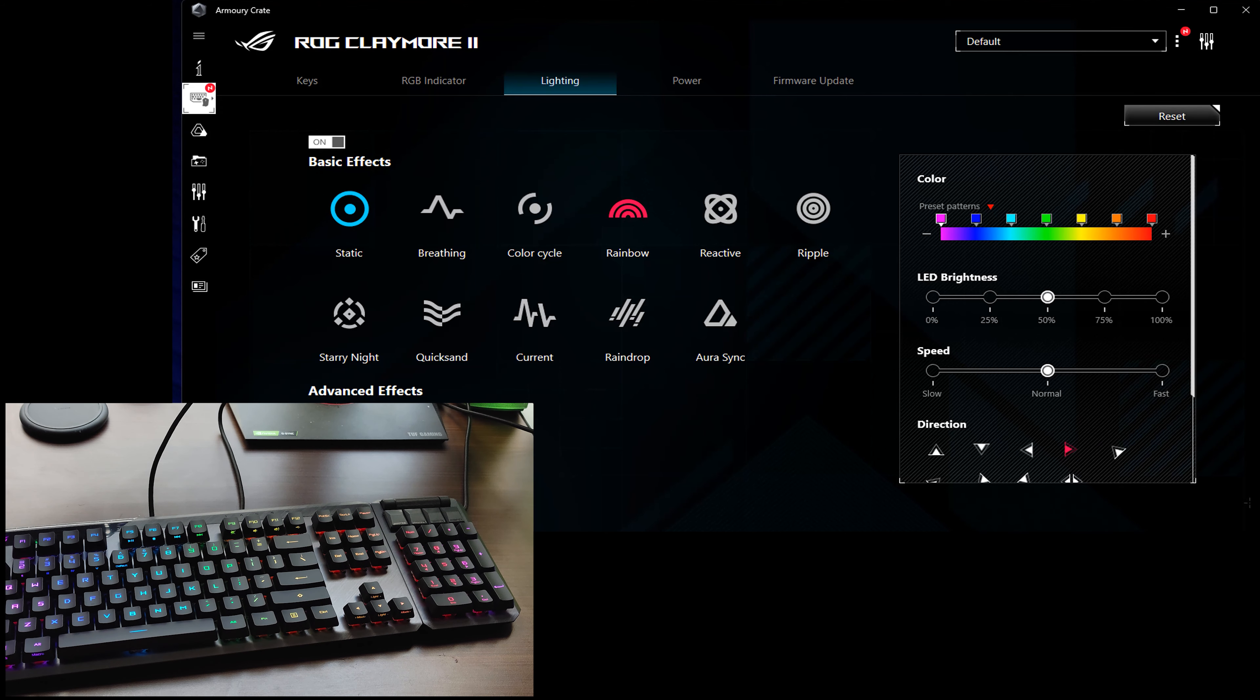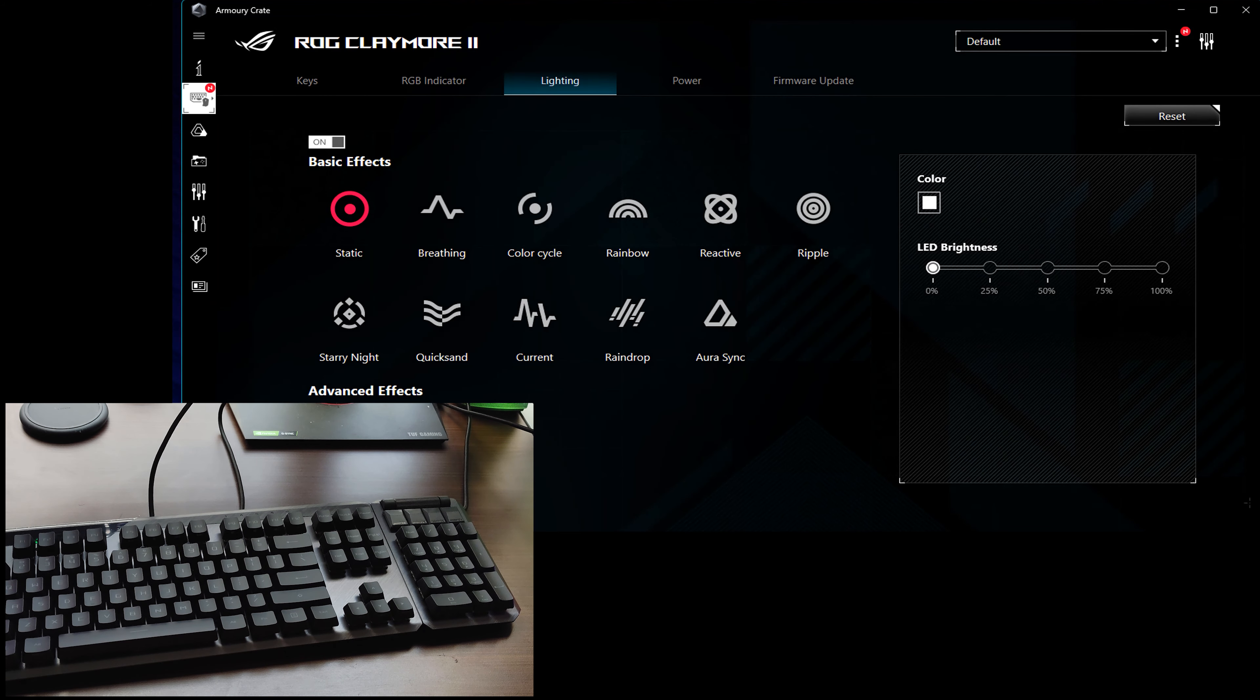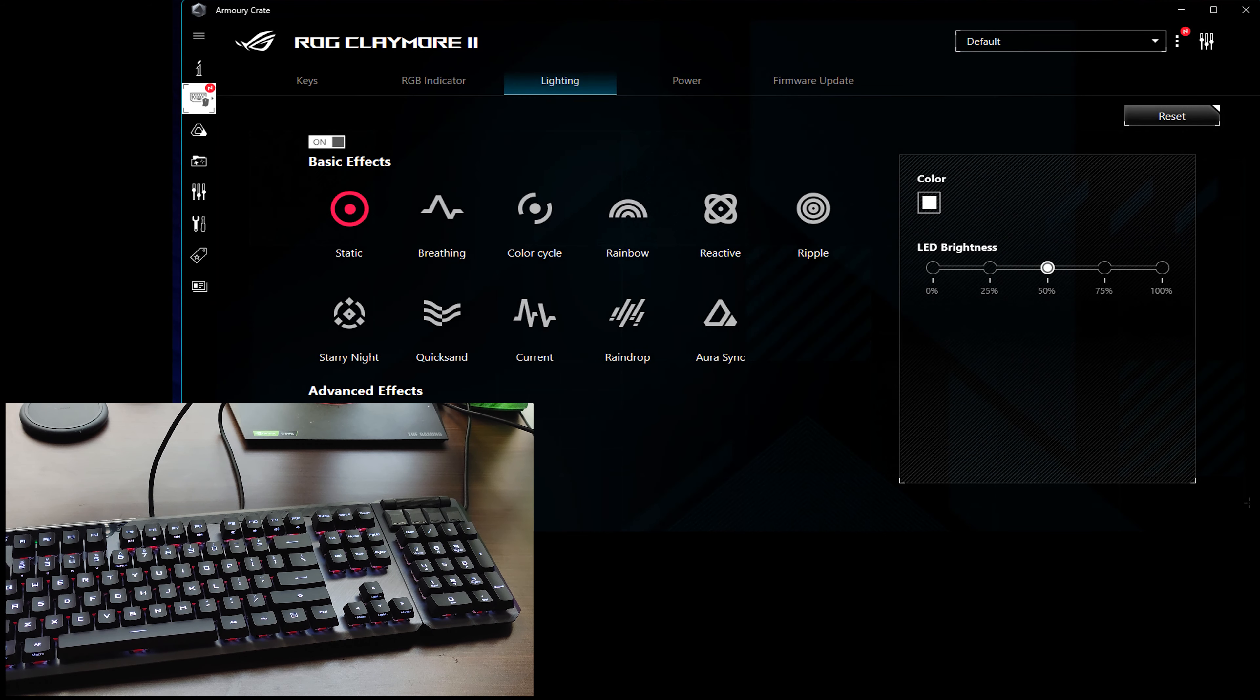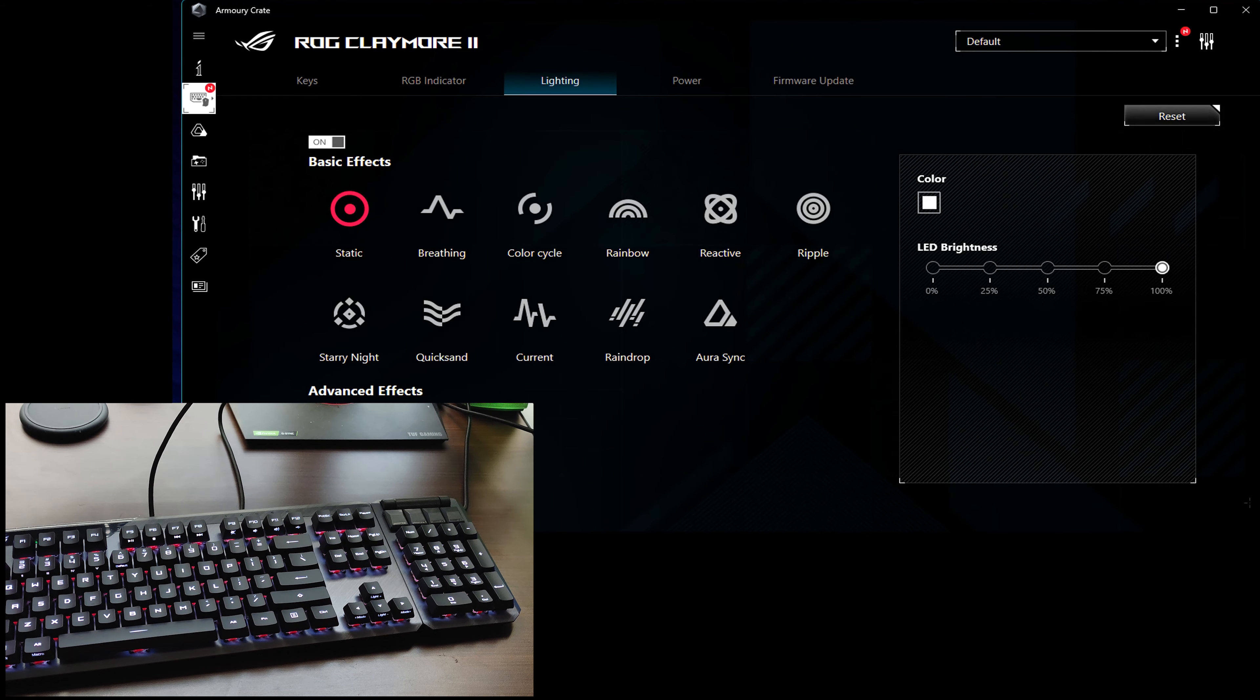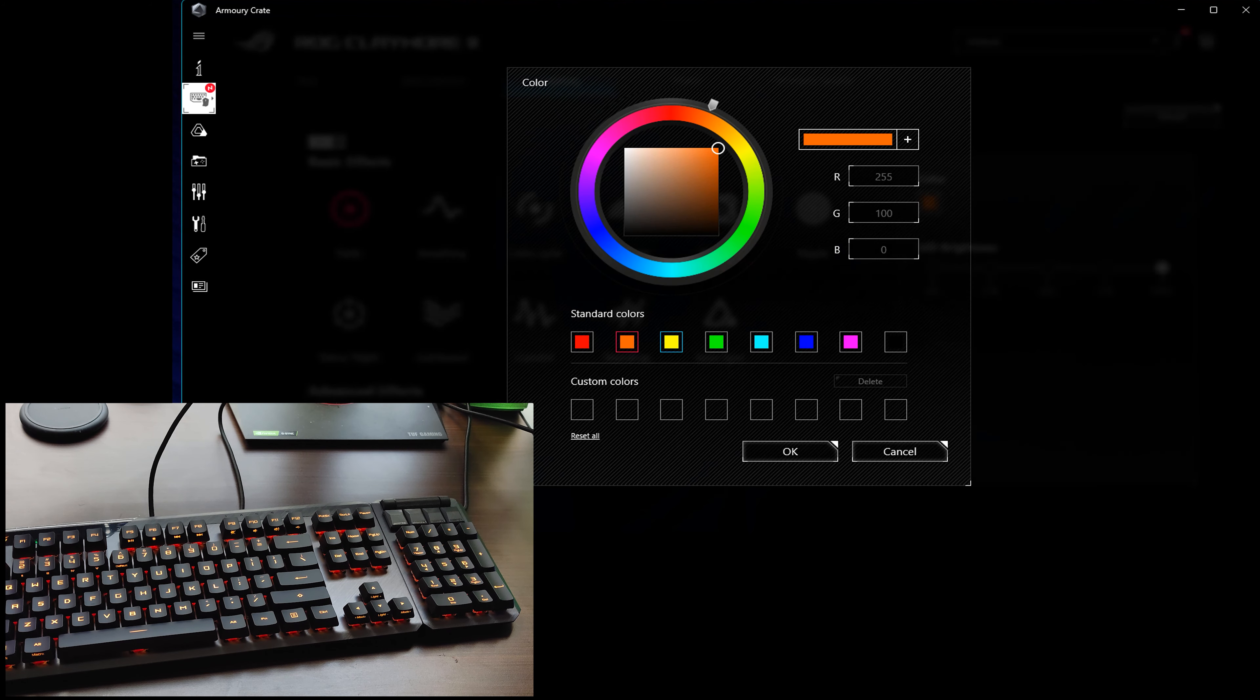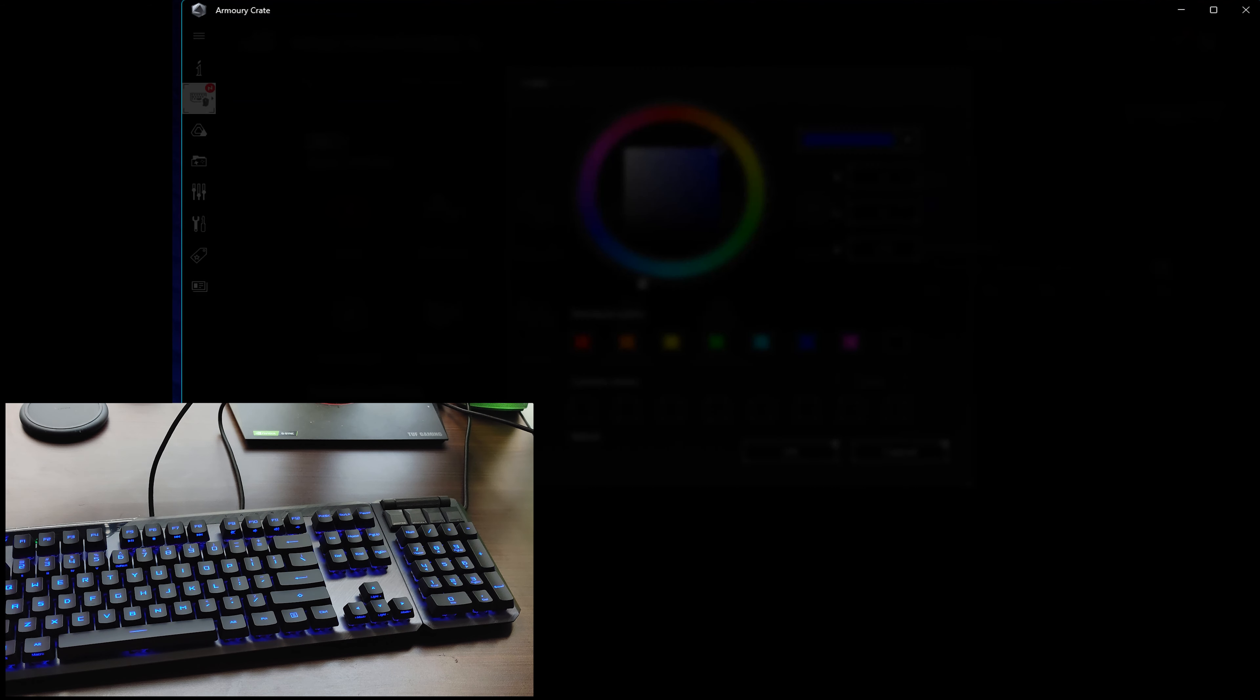First off, I'm going to try Static. You'll see it changes it to White. I can adjust the Brightness on it. So that's 0, 25, 50, 75, and 100. I'm going to change this to Red, Orange, Yellow, Green, Cyan, Blue, Magenta.